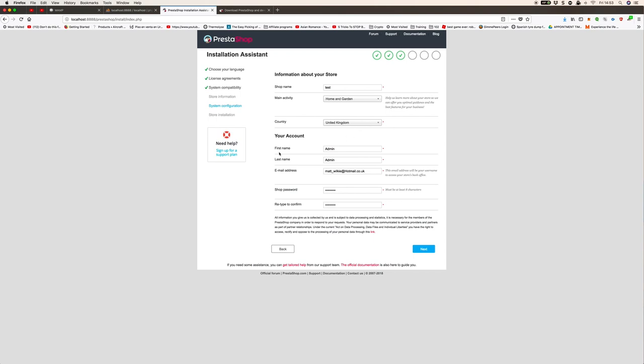First name admin, last name admin. Put your information in there and the email that this will configure to. Then just put your shop password, confirm it by typing it again, then click next.